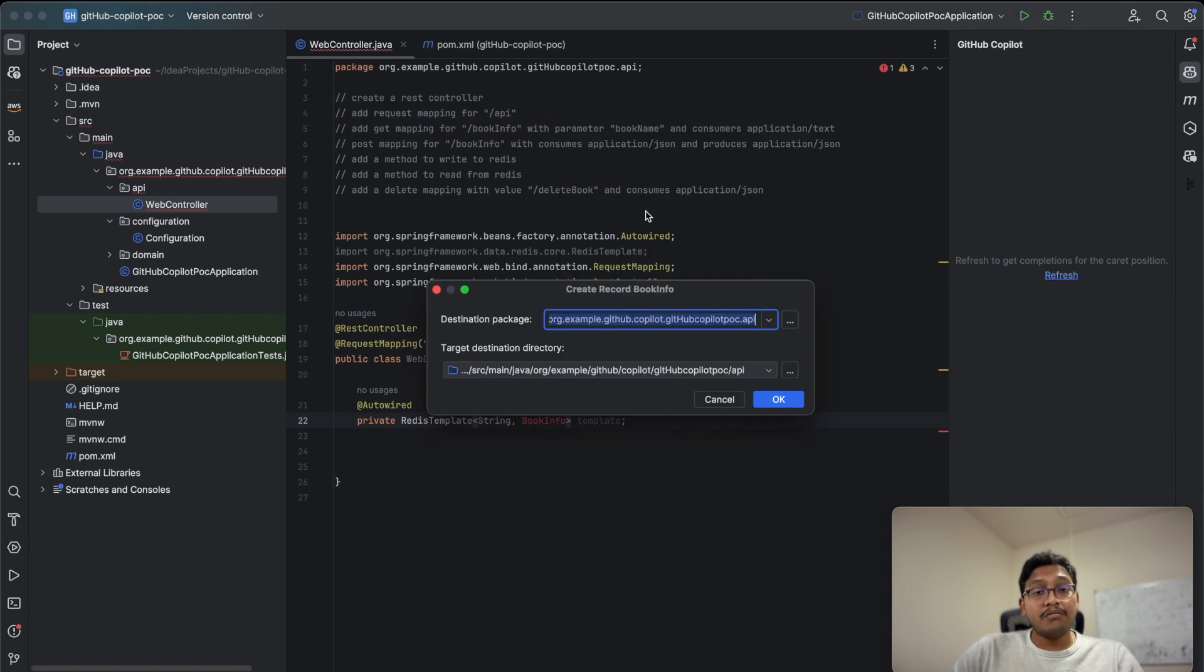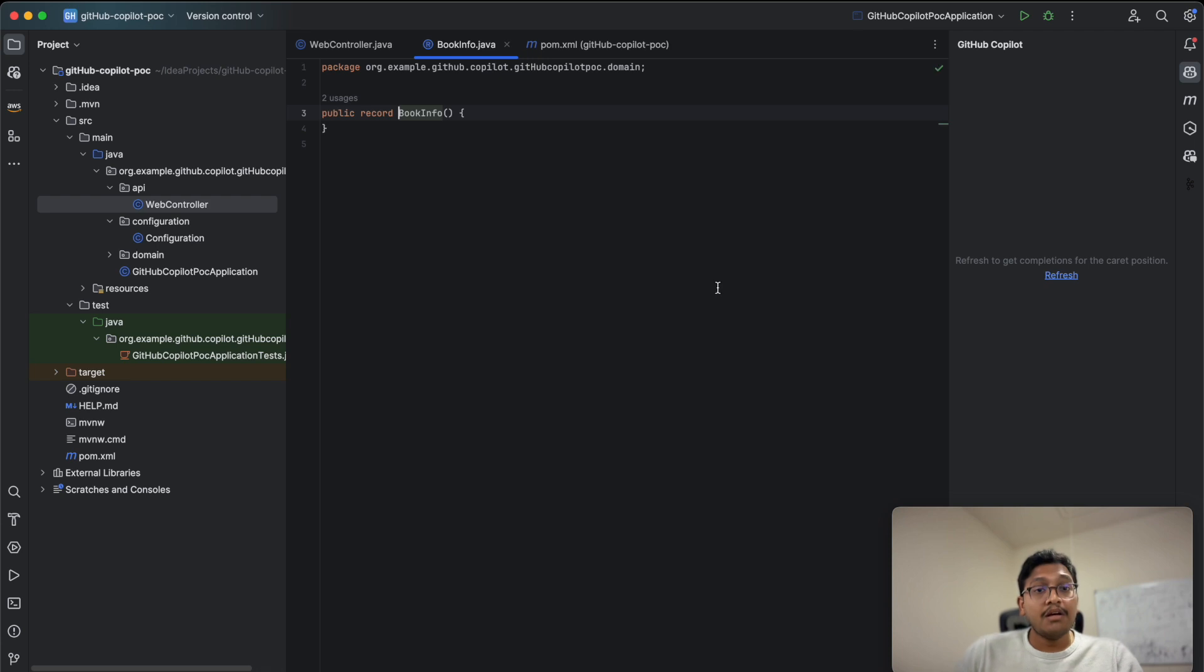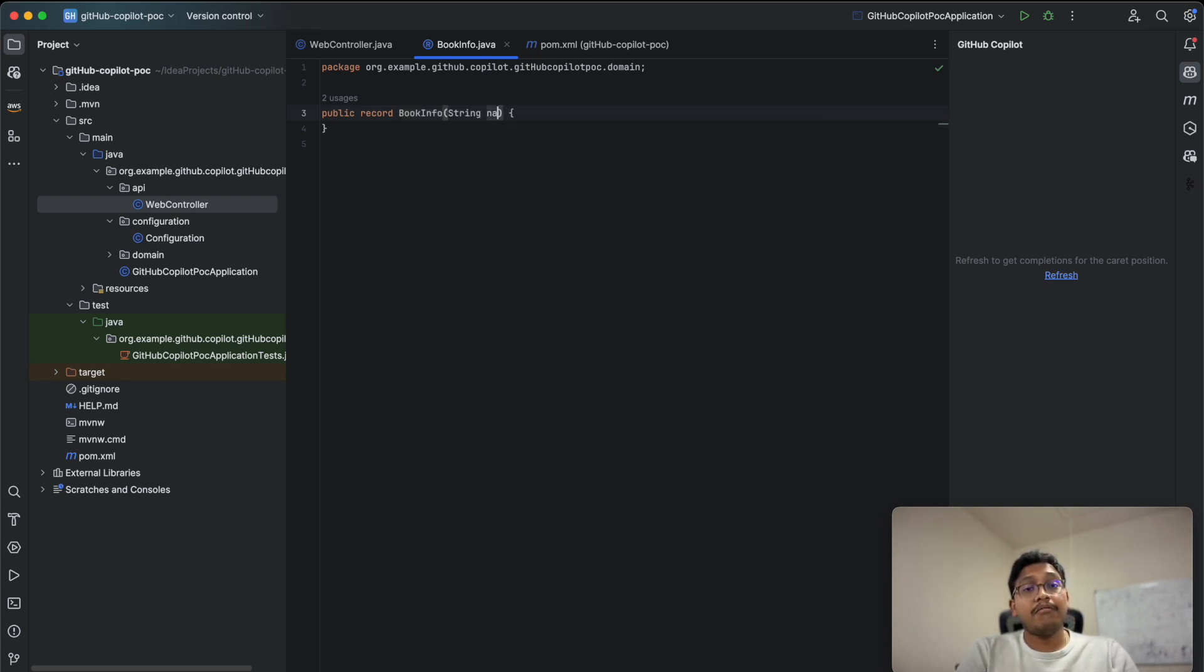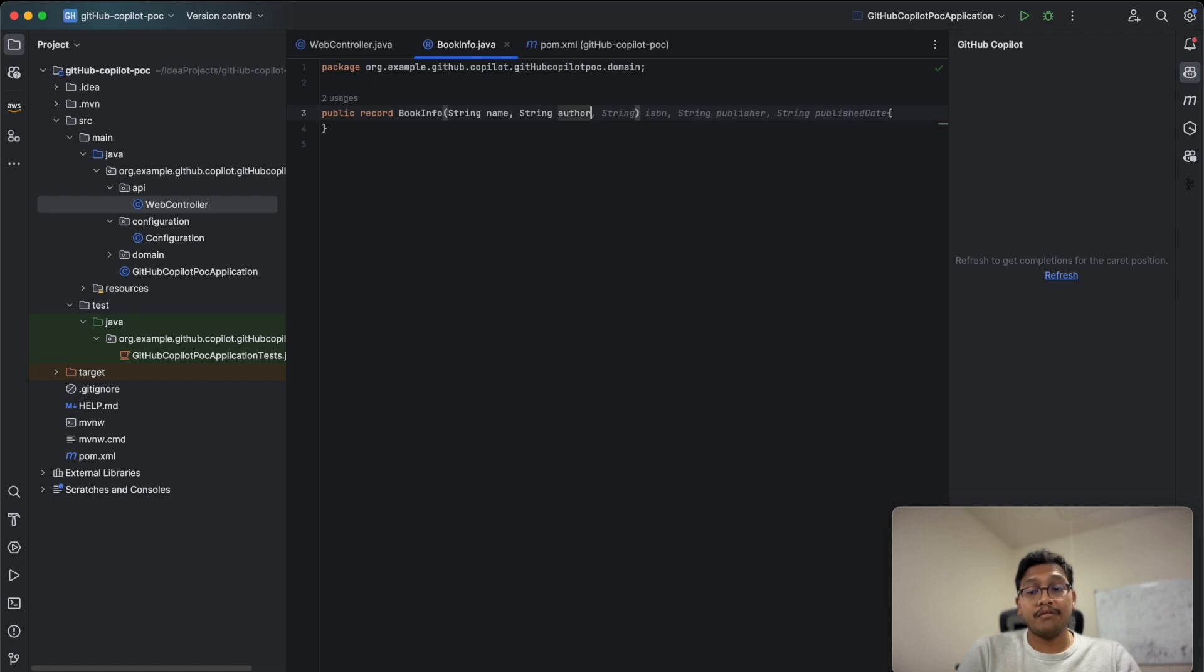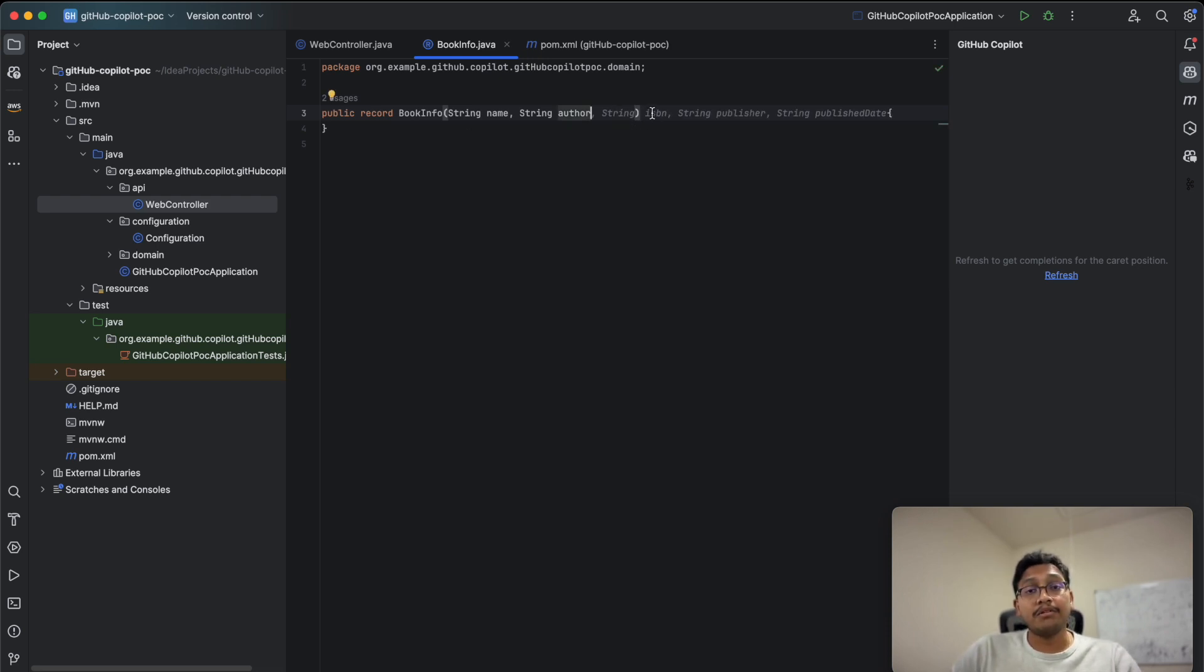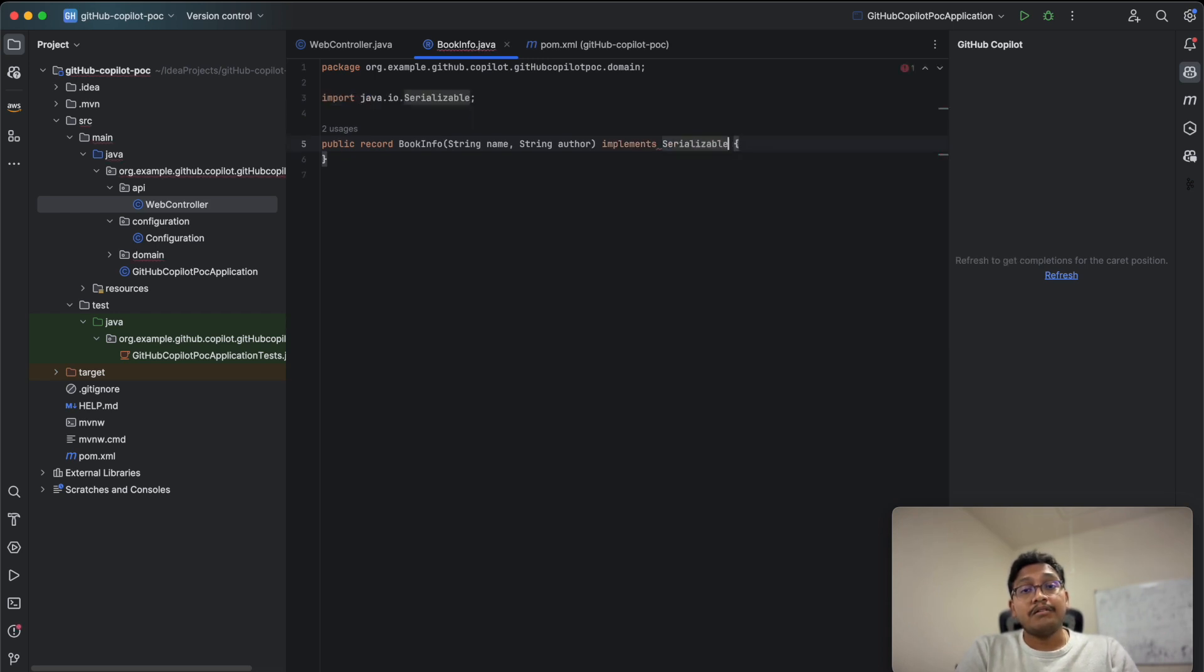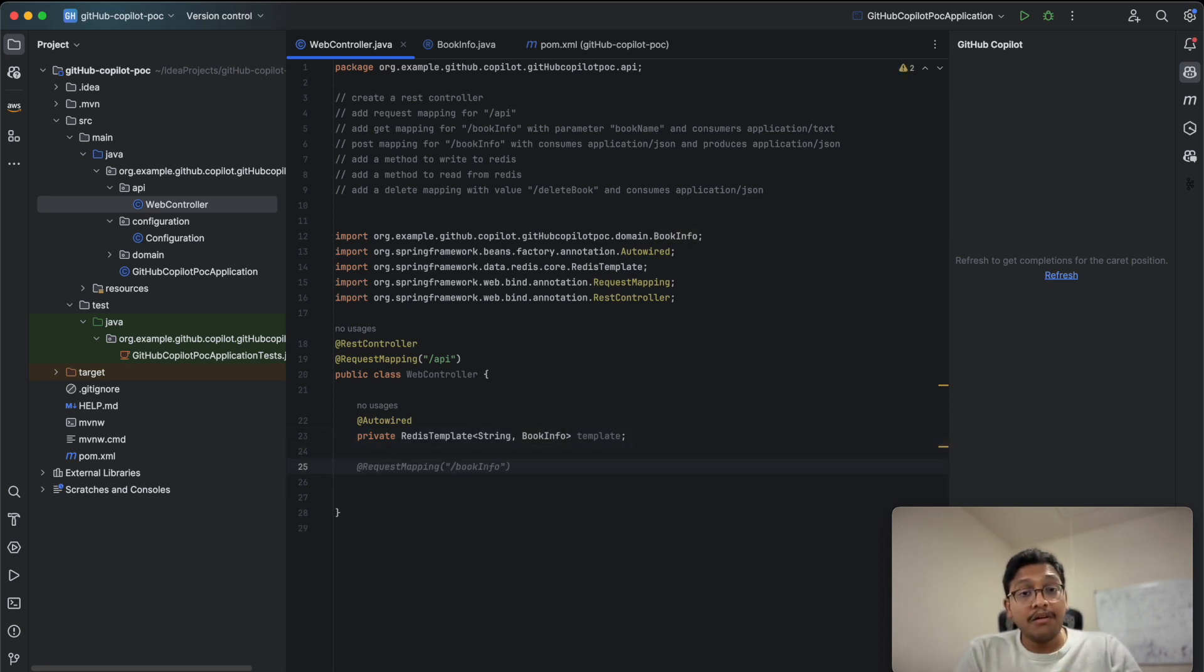Create a record using JDK 21 under a domain package. String name and string author. It's giving default options—I don't need publisher or publish date for this example. I'll keep it simple.